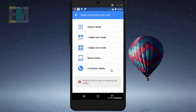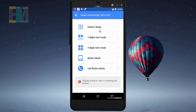After clicking incoming call lock, the screen opens and we can see 5 options for locking our calls. The message says: 'Choose a lock to use on the incoming call screen.' This means we can select from 5 different lock types for the incoming call screen.